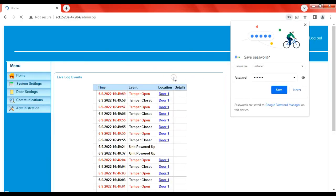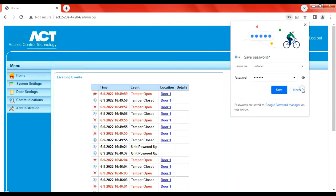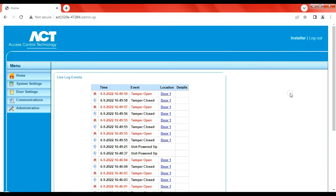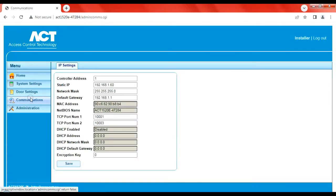Log in. This is the web browser version of the controller. All we're going to do is go to Communications, and at this point we can change its IP address to suit our application.